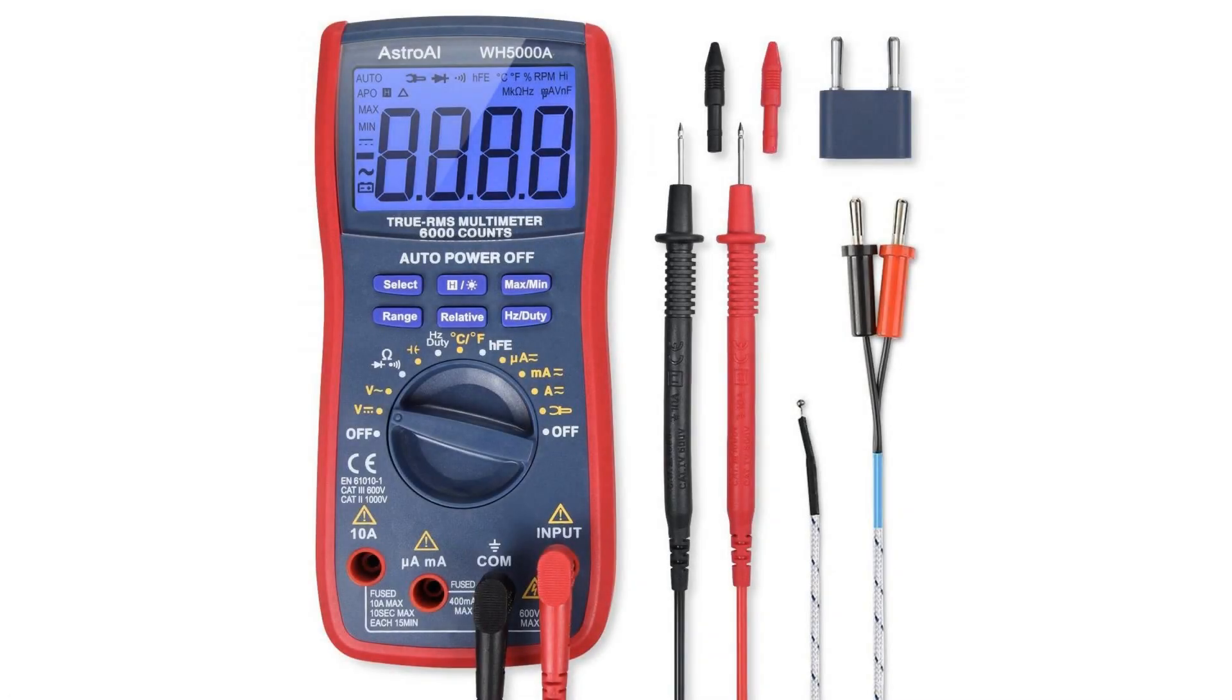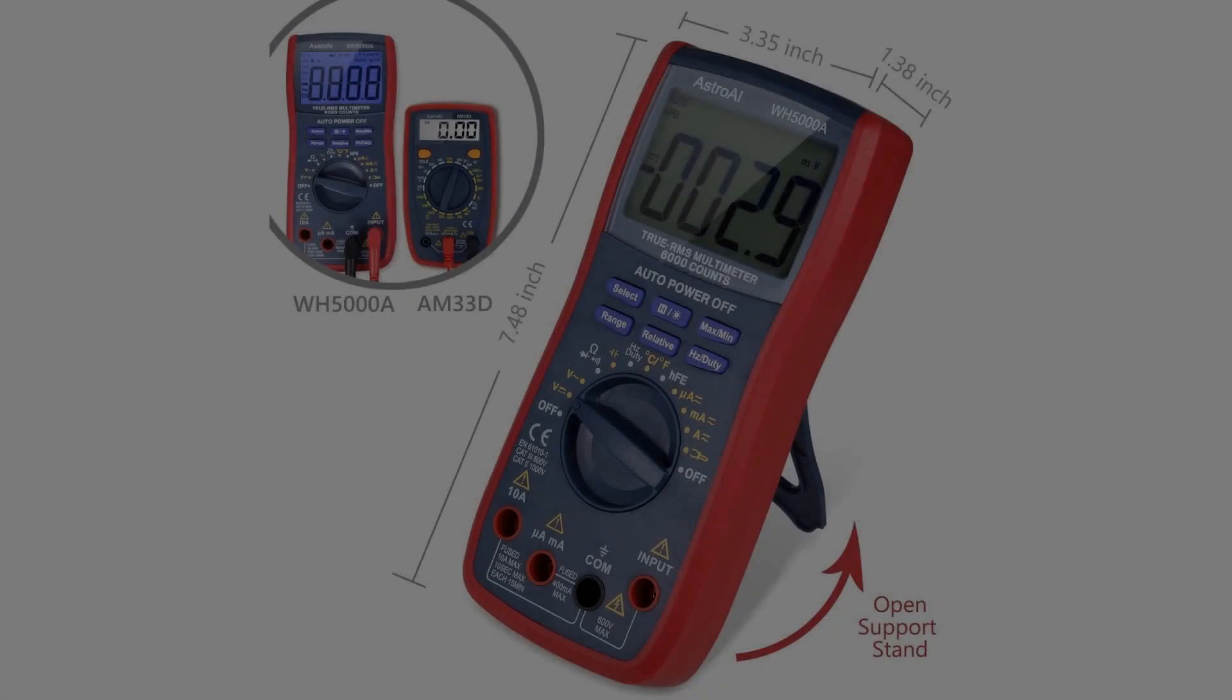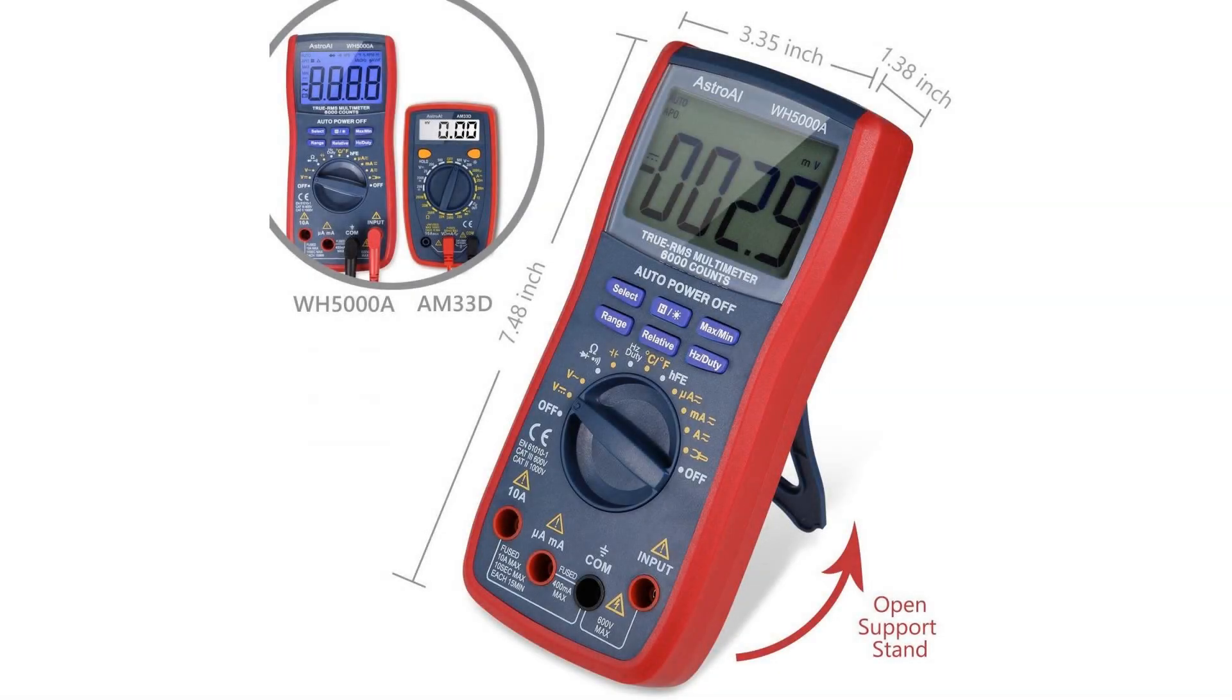Astro AI Digital Multimeter, TRMS 6000 Counts Voltmeter Manual and Auto Ranging, Measures Voltage Tester.